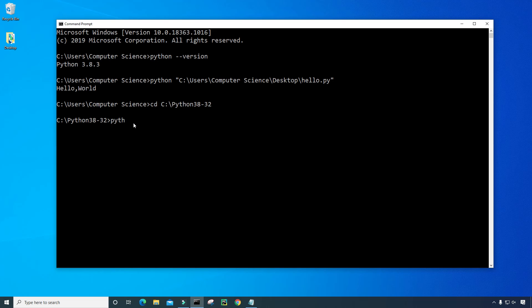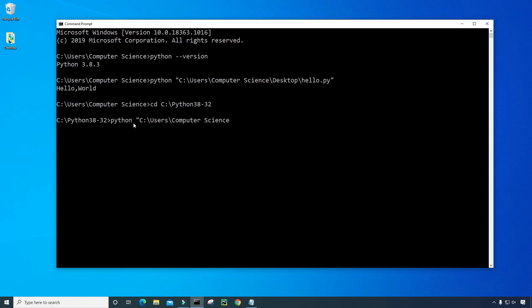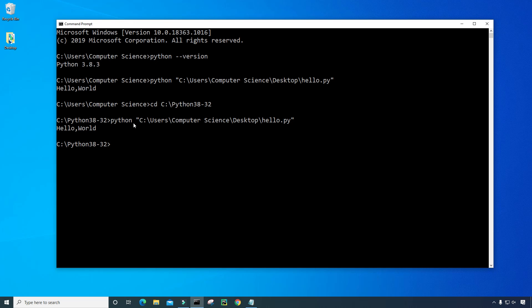And now, if I run the command Python space quotation C colon slash users slash computer science slash desktop slash hello.py, and then end quotation, and press enter, it will display hello world as well for you.